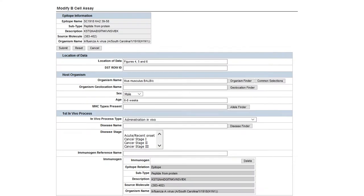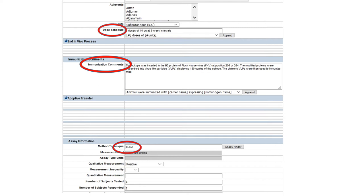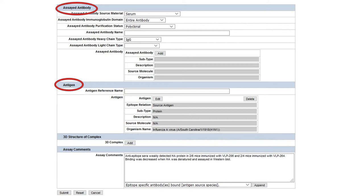Once an epitope has been added, details summarizing the assays in which the epitope reactivity are tested are captured. In this case, a B-cell assay is used to capture antibody reactivity by ELISA. The assay details fields follow the temporal flow of the experiment beginning with the host immunization details, including the immunogen, the dose, and additional details, followed by the type of assay utilized, the assayed antibody, and the antigen used to elicit the response in the assay. There are custom sets of fields for B-cell, T-cell, MHC binding, and ligand elution assays. Additional details such as MHC restriction, antibody isotype, and sequencing are also included when available in the manuscript.